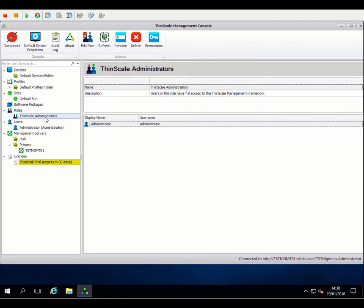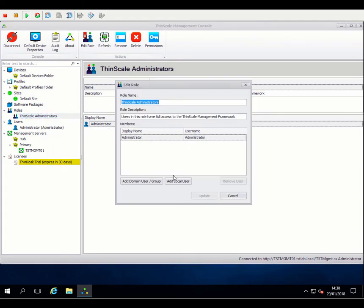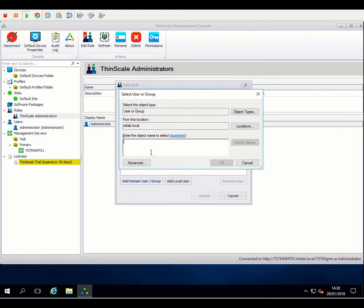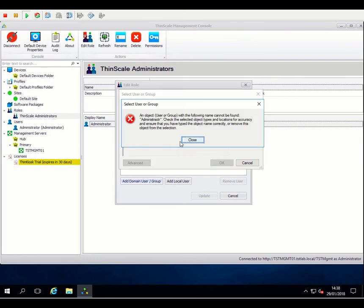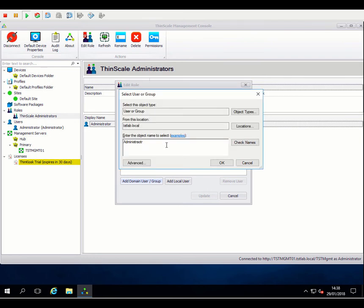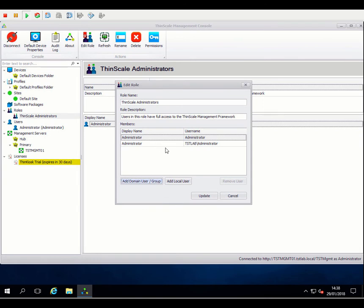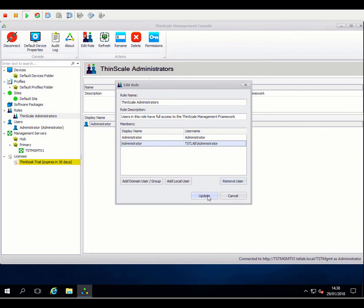The one thing we can do, though, is edit this role and start to add some domain accounts. So providing you're using the console on a domain join machine and are logged on with a domain account that's got access to the directory, we can just browse for accounts within the directory. So here I've added the domain administrator account into the ThinScale administrator's role there as well.